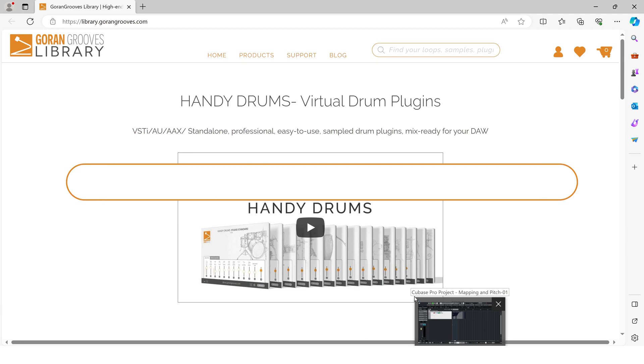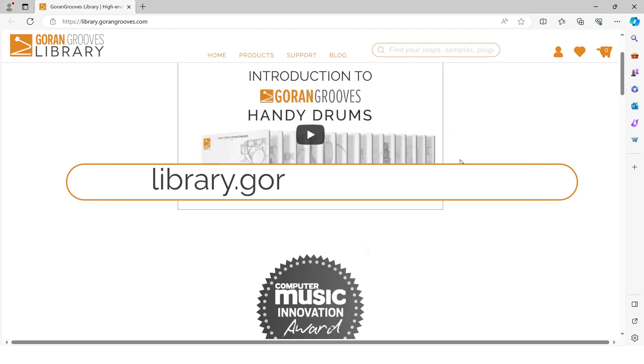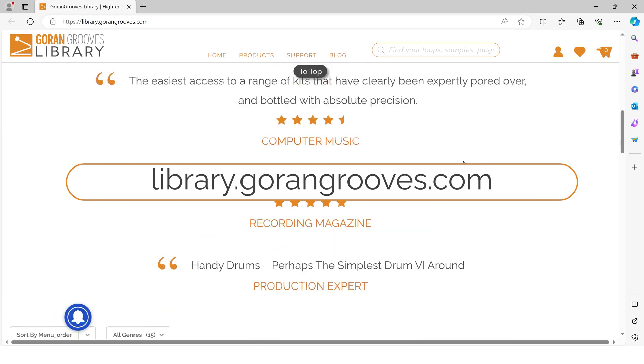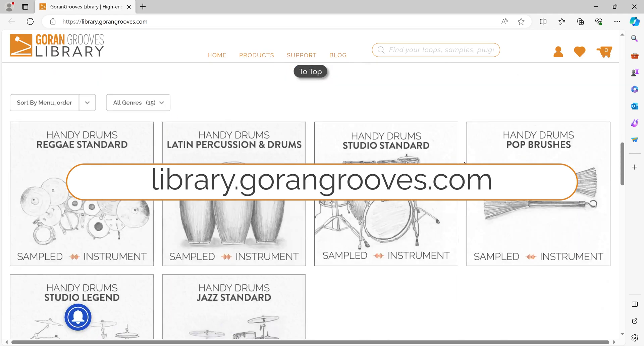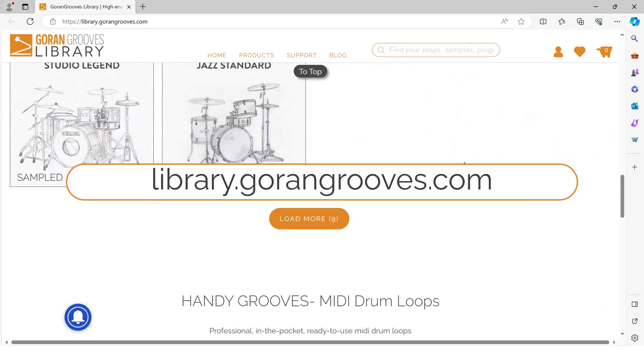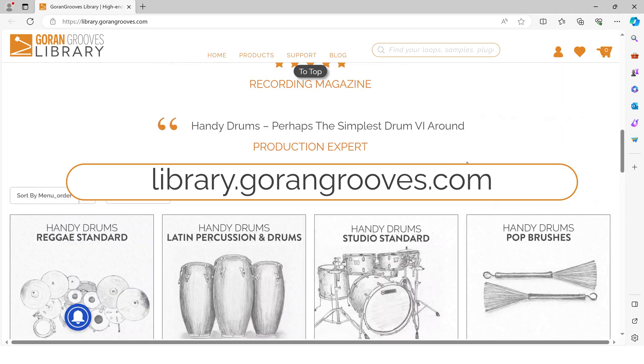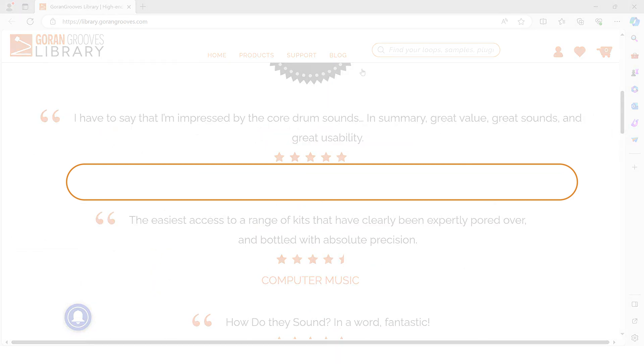If you haven't yet experienced the latest version of HandyDrums, head over to Goren Groove's library and get a free trial now. For more information about E-Drummer Mode or other aspects of our plug-ins, see our additional videos or the tutorials section of our website. Thanks for watching.